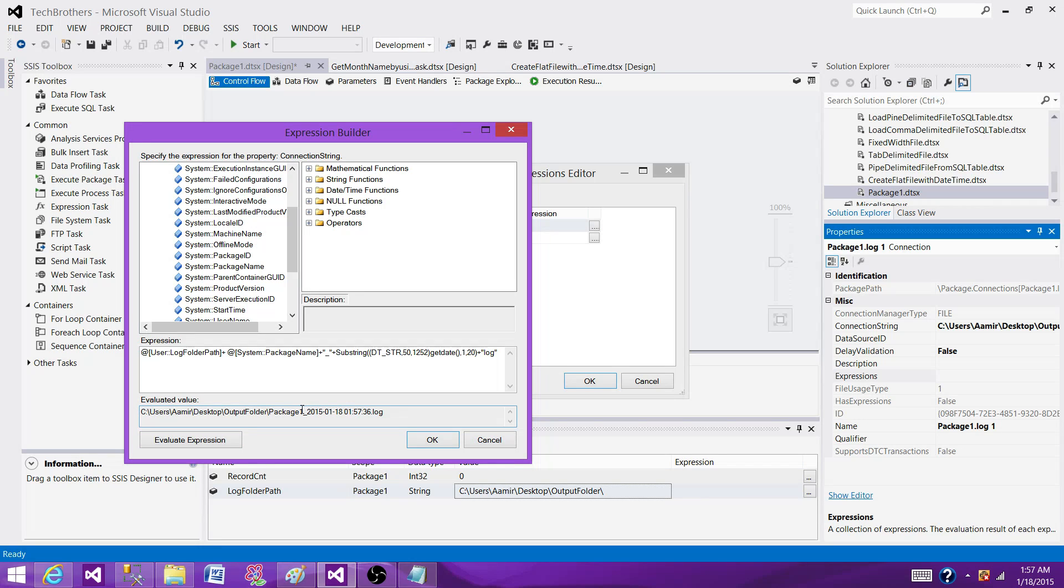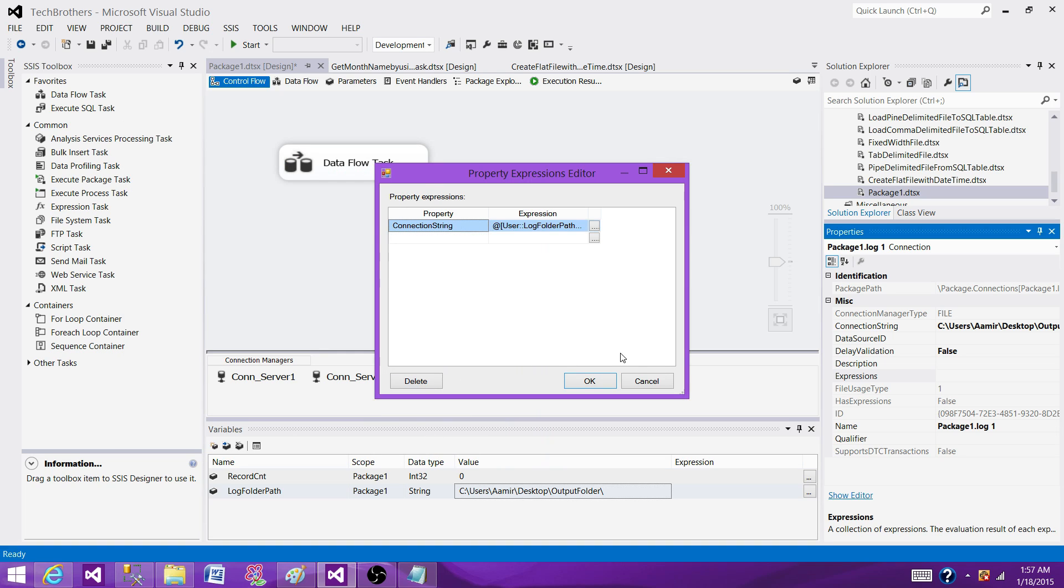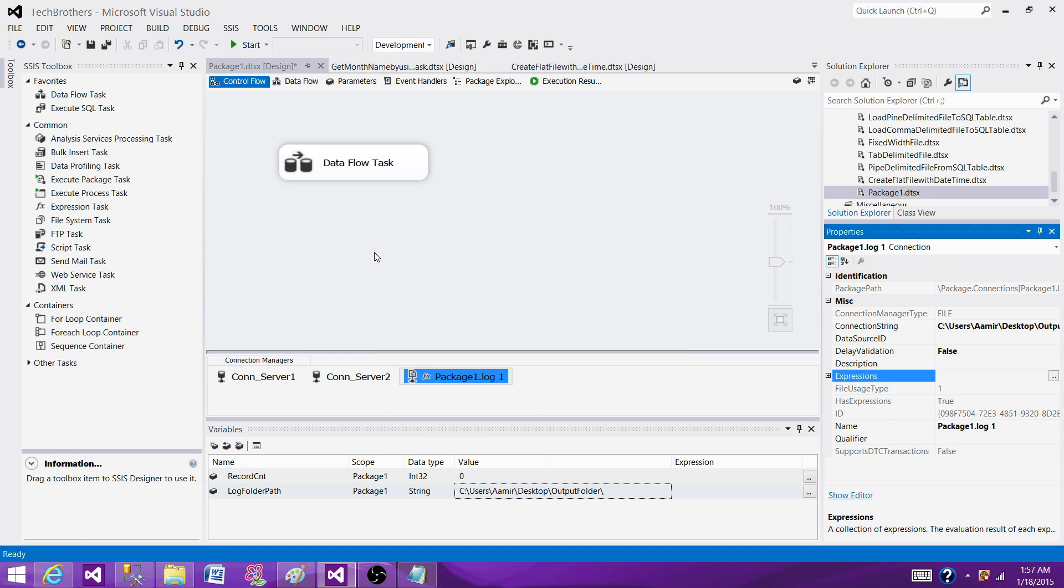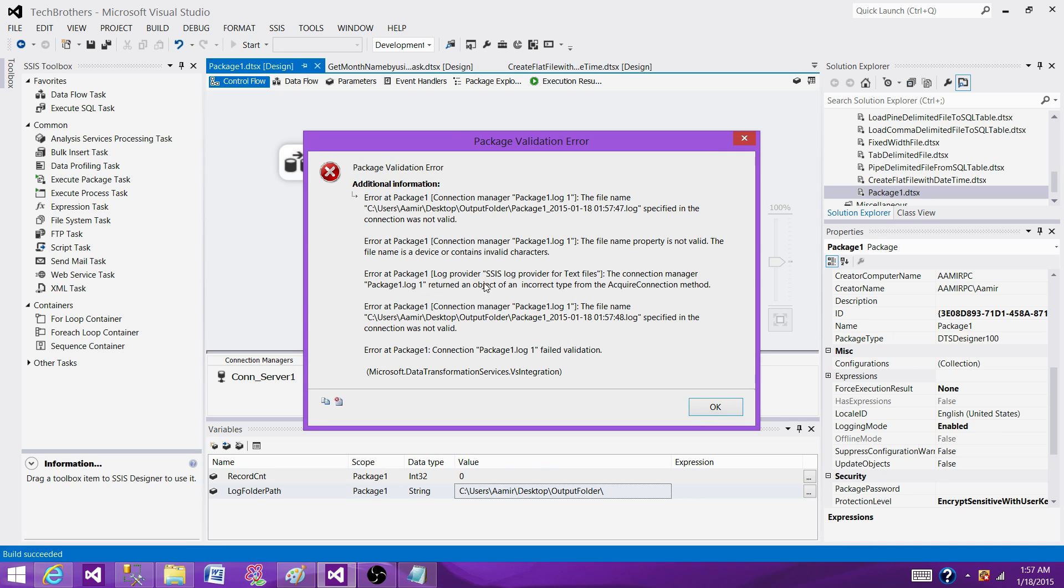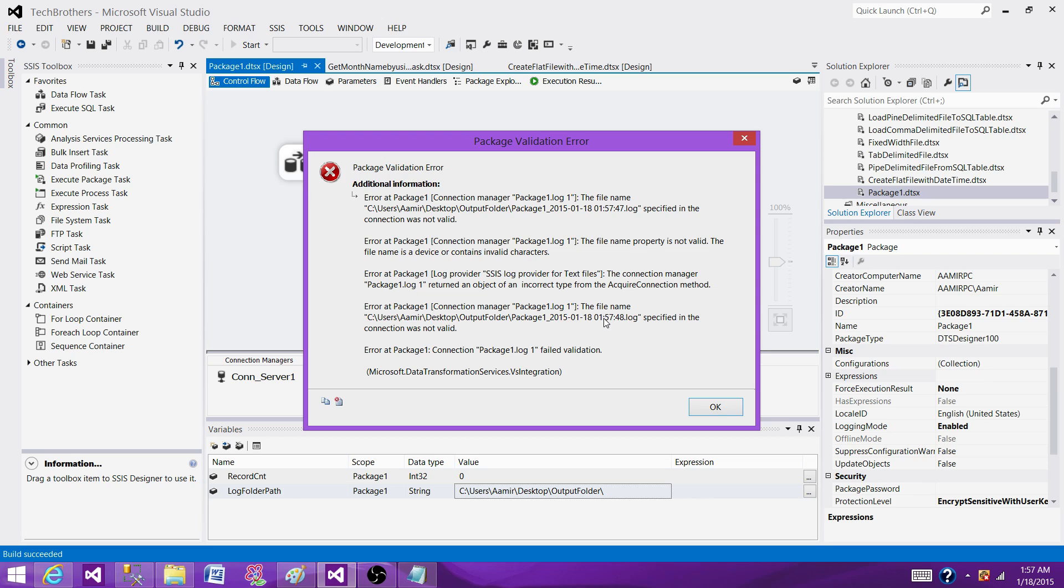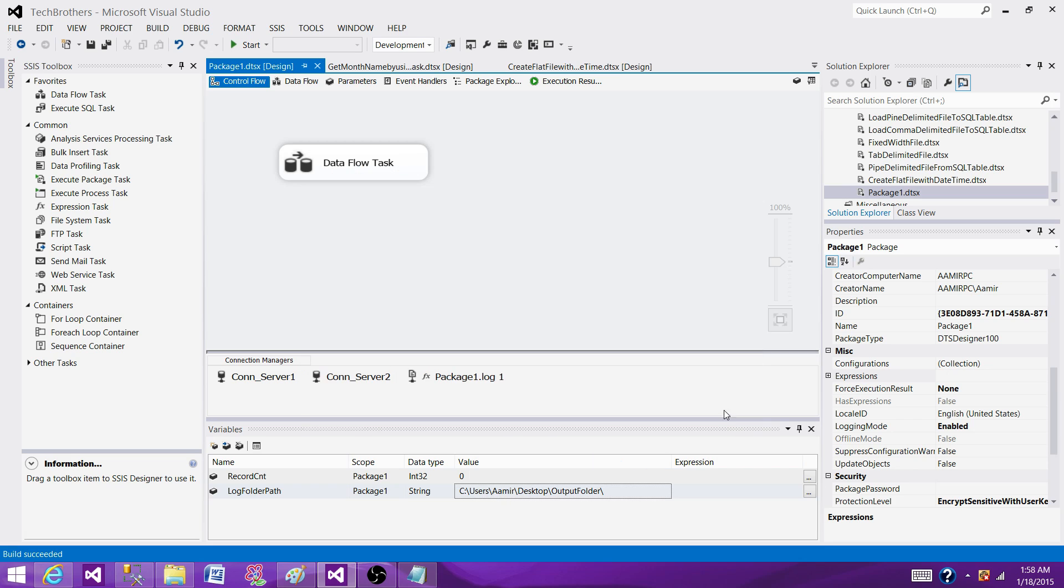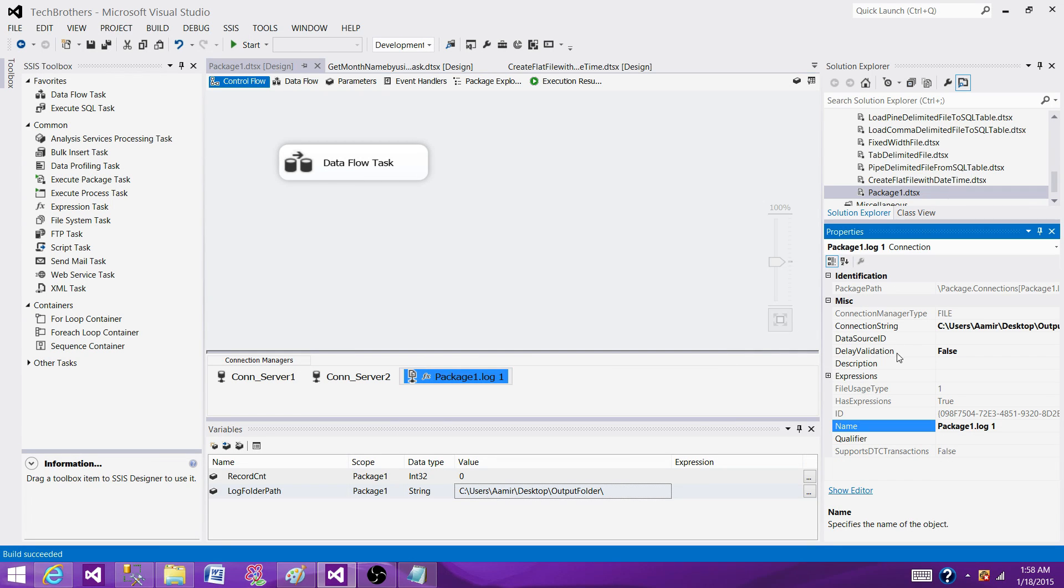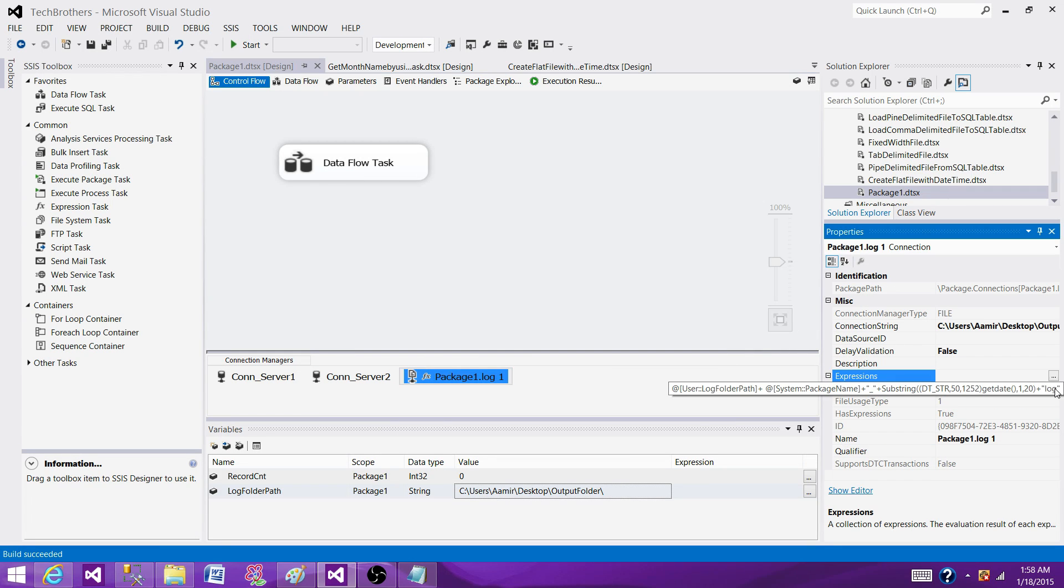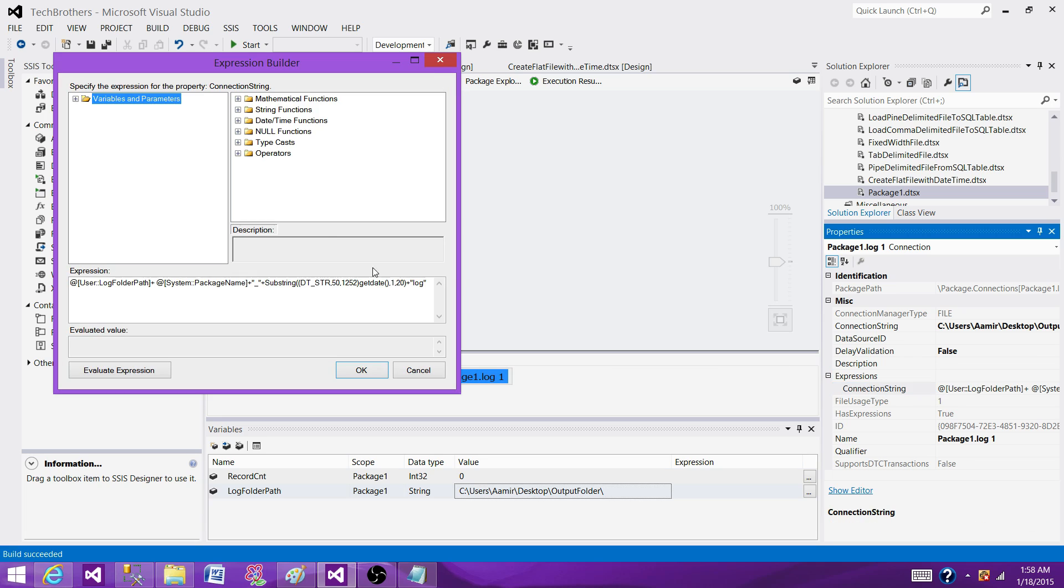Each time our package is going to run, it is going to create a new connection string. Hit OK. Hit OK. Run your package and see the output. What is happening here? OK. So we have colons. The colons are not allowed in the name of the file. So that's what the error is. Let's go back to expression real quick and fix the expressions. Remove the colons with maybe underscore or whatever we like.